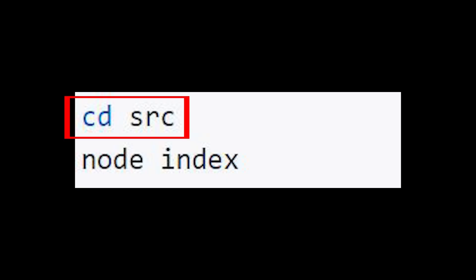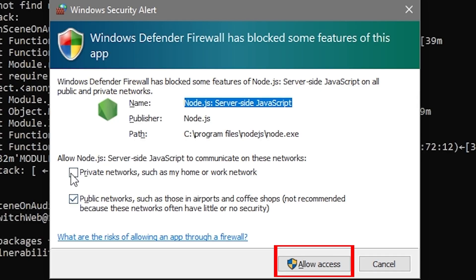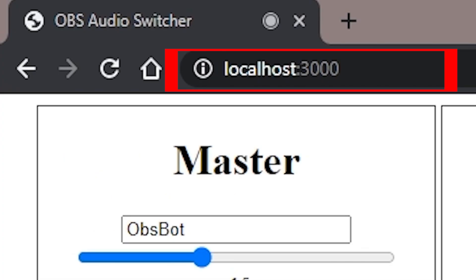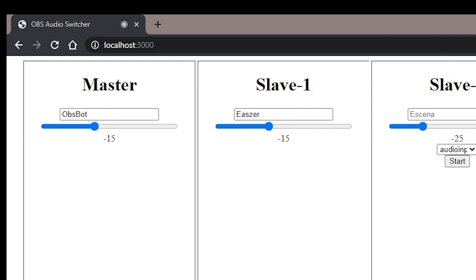Now we have two more simple commands to run from our command prompt: 'cd src' and then 'node index'. We'll have to allow access through our firewall to allow all of this to work properly. But once all of that's done you can open a web browser and go to localhost with a port of 3000 to open the configuration and control of the microphones and the scenes that you want to tie them to.